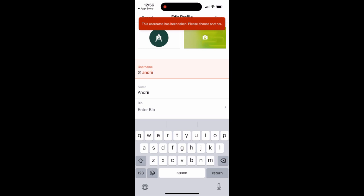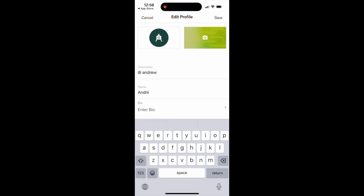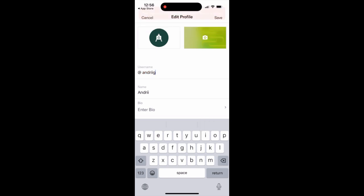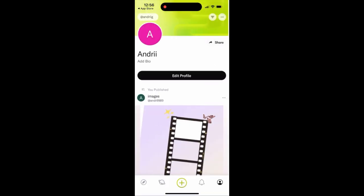If it's not available, you will see a red notification. From there, you can just add it. And then just tap the save button in the top right. Let's take a moment, and then we'll see the other side.